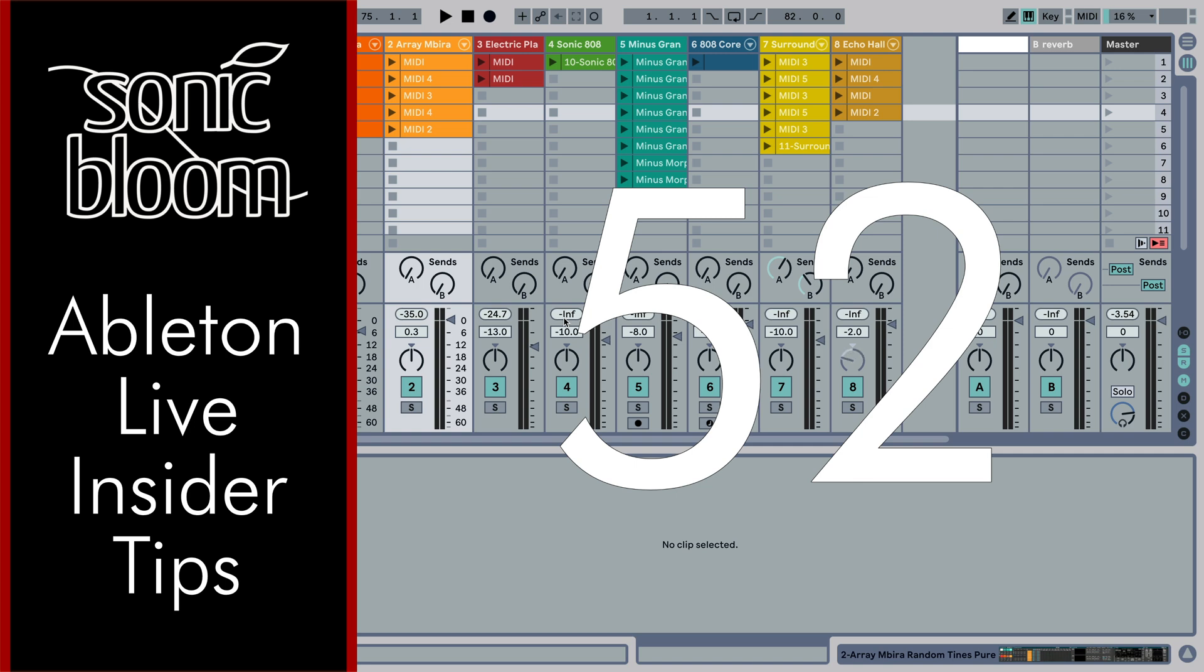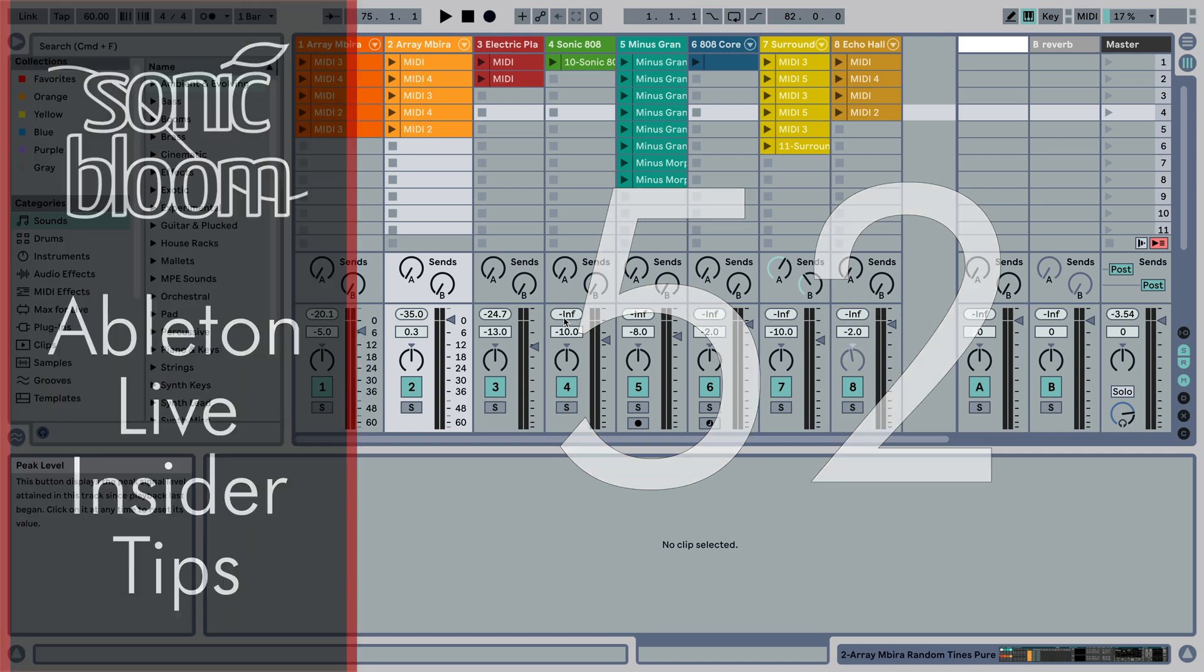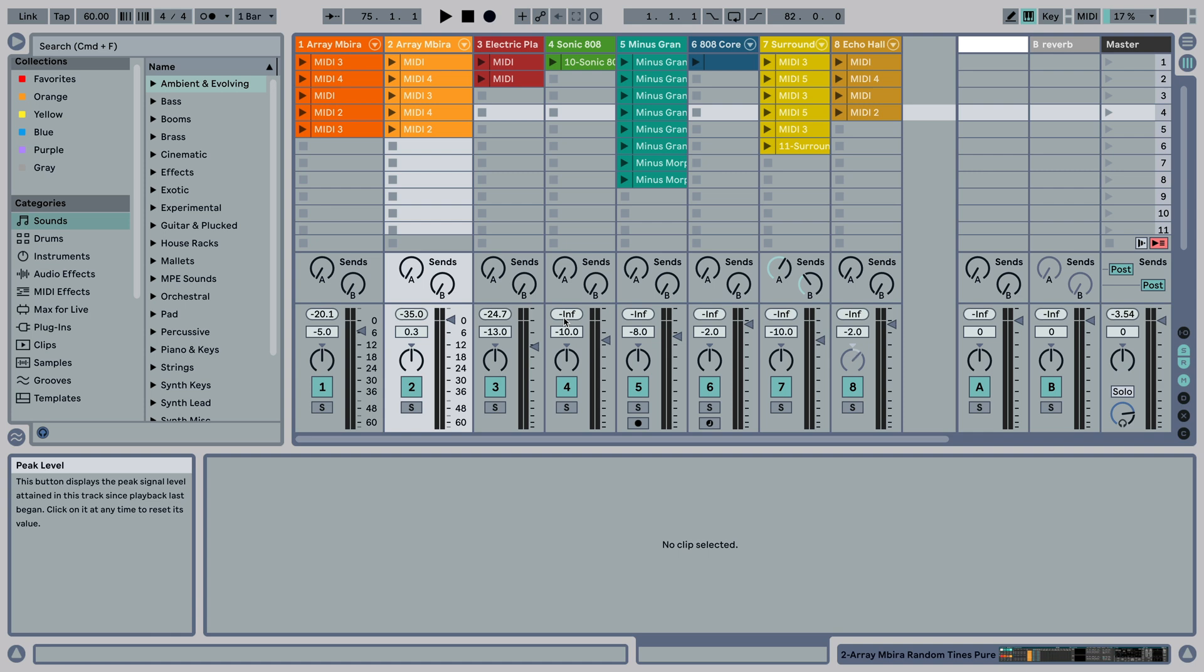This time I want to show you a cool trick: how you can have the currently playing clip in the track shown in clip view.